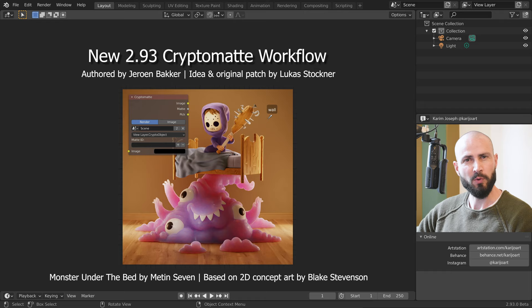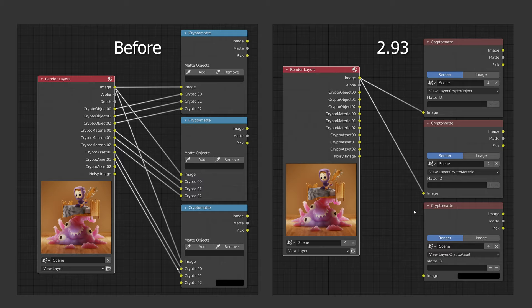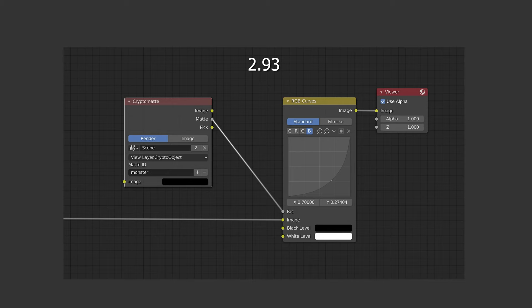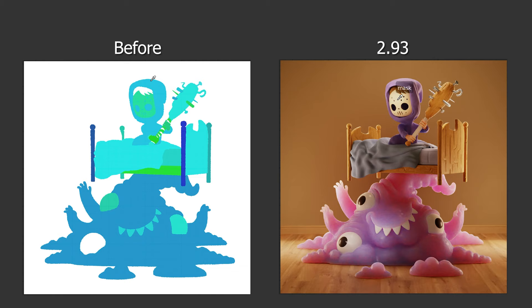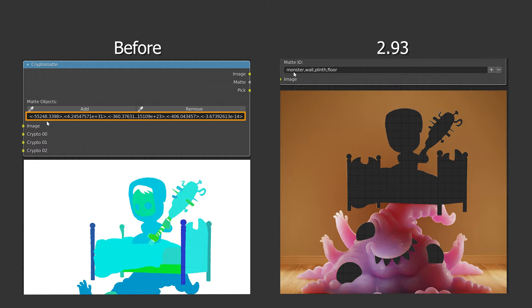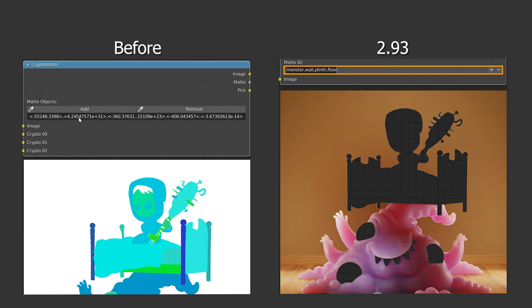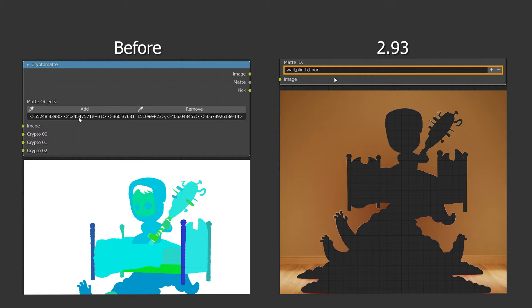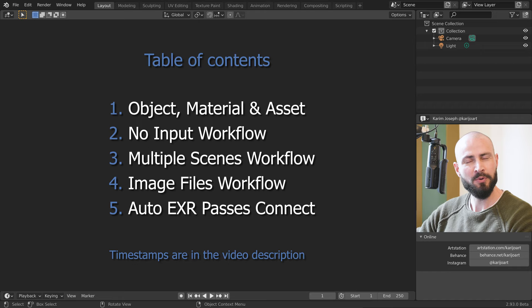In Blender 2.93, we get a new redesigned Cryptomat workflow that is very much improved. In the previous versions, we had to connect the different Cryptomat sockets — this is no longer necessary. We no longer need to switch to the pick channel to make our selections; we can now pick elements directly over the rendered image. We get a dynamic text hint for what is under the mouse cursor. The picked elements, which used to be displayed as numbers, are now displayed by name, which allows us to easily remove an element from the selection by selecting and deleting the corresponding name. This is a very nice workflow — thank you Yaron!